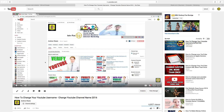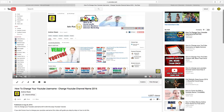Hi everyone and welcome, this is Andrew Watts and today we are going to learn how you can check your YouTube rankings. If you stick to the end I will leave a bonus for you. So let's do this. I want to check this video — this is 'how to change your YouTube username.'